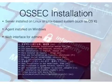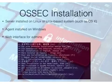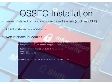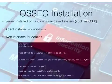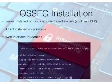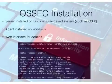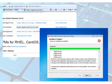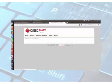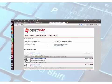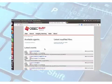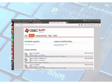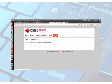When you install OSSEC, you install the server on a Linux or Unix-based system, and then you install the agent on your Windows machines. Admins can use a web interface to access all the information collected. These are some screenshots for installing it on Windows, and this is the interface that the admin can go to — it's really convenient to check on everything that's been reported.